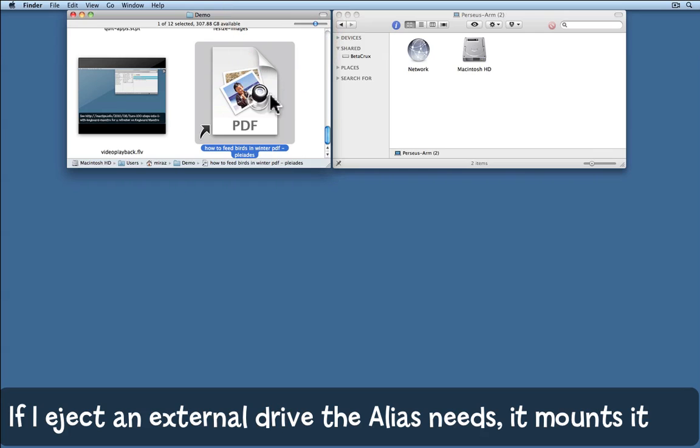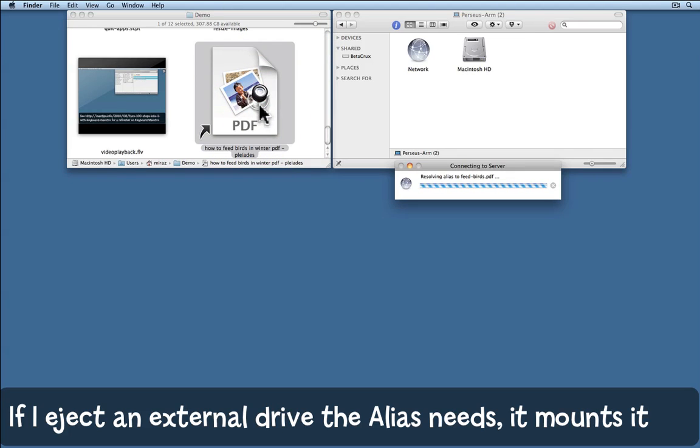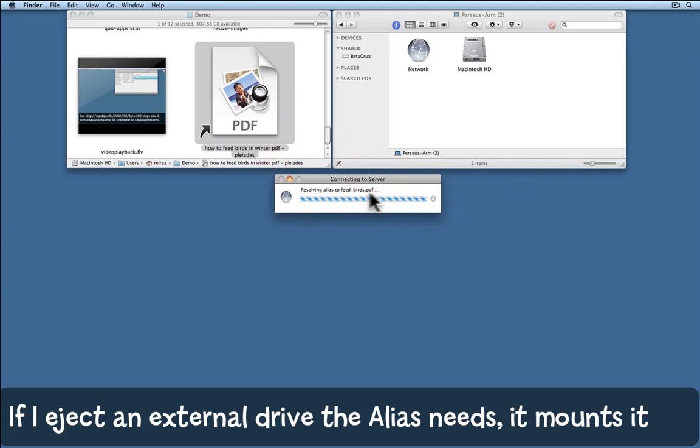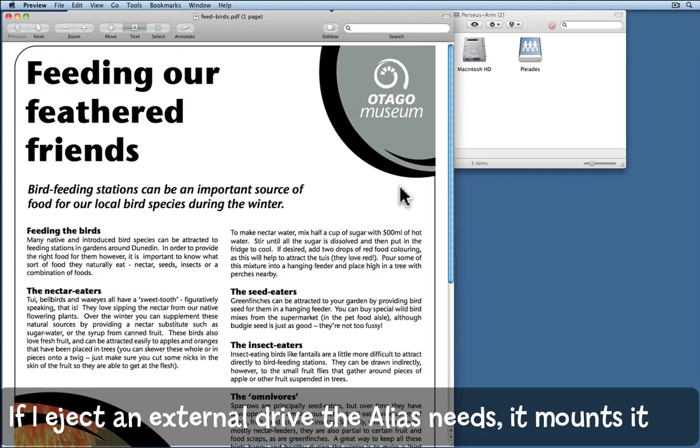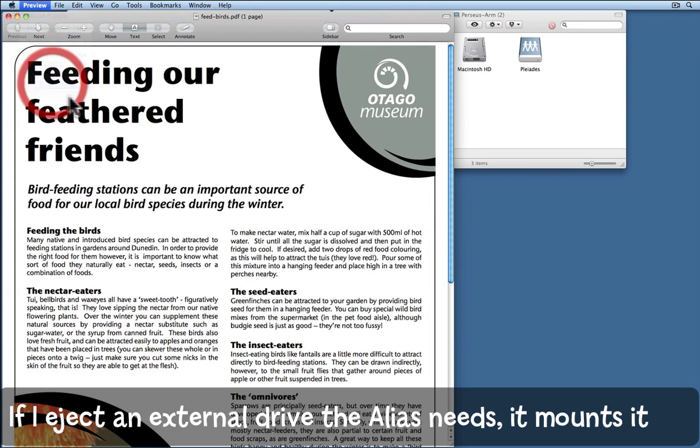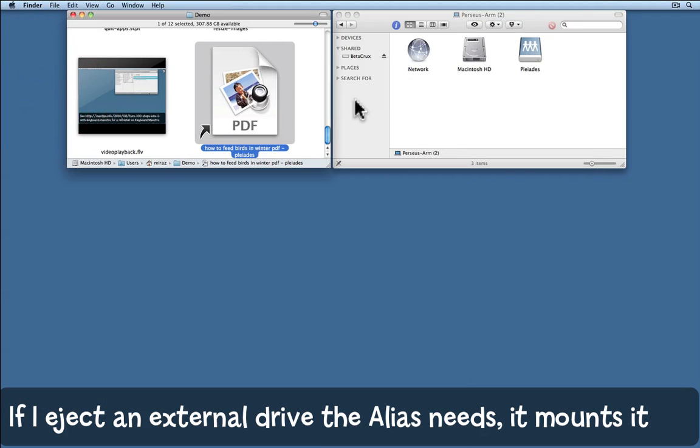And now when I open that file it actually says I need to get it from the server, and so it connects to the server on my behalf and opens the file. I'll quit out of there. As you can see, it mounted the server again for me.